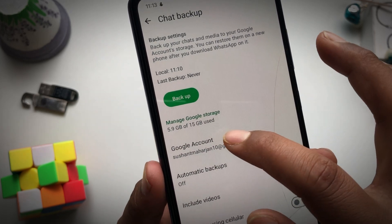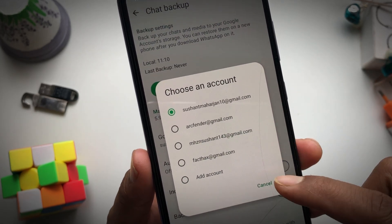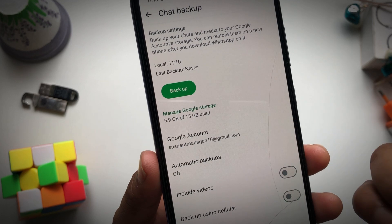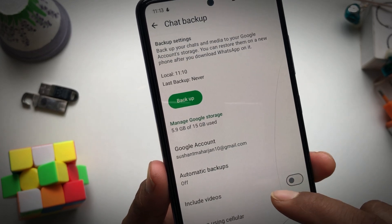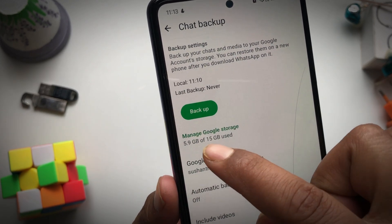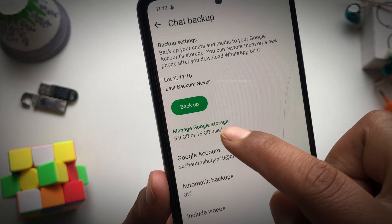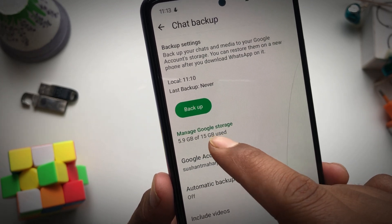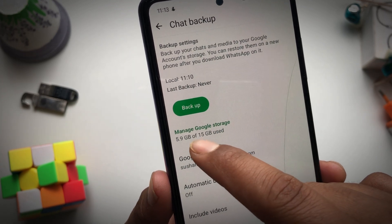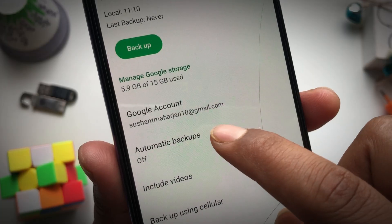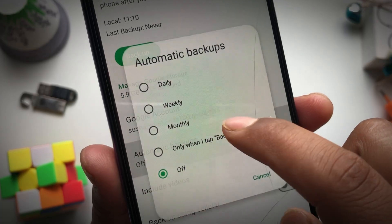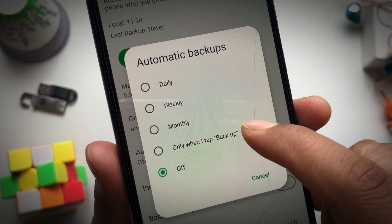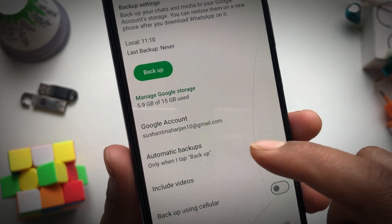Make sure that you choose the right account for yourself, which you likely already have. Here you can see the Google storage you have available. I'm using the free plan and it's currently using 5.9 gigabytes.